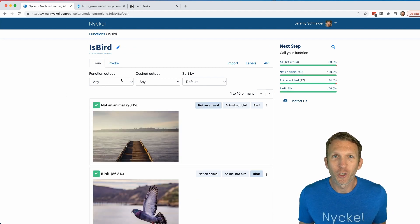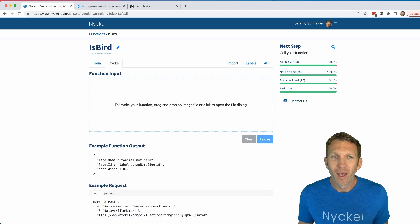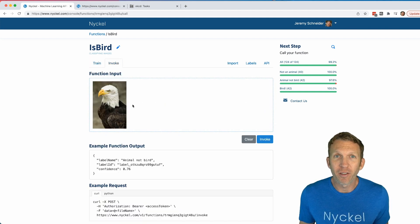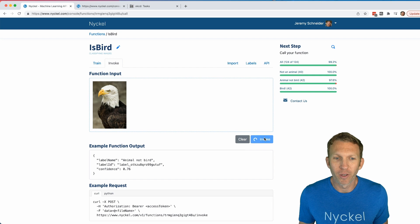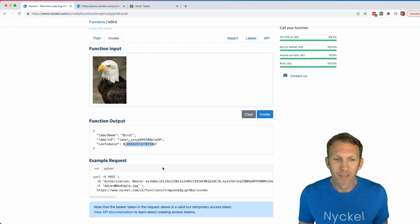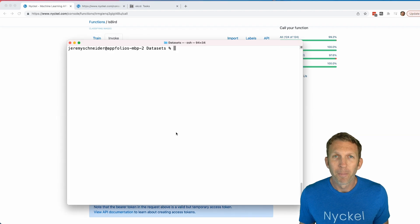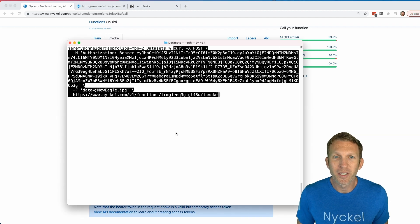We can click 'Invoke' to try it out. I'm going to drag in a photo of an eagle that Nickel has never seen before and click 'Invoke.' Sure enough, Nickel predicts 'bird' with 85% confidence. It even provides a cURL request that we can use to integrate it into our application.